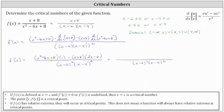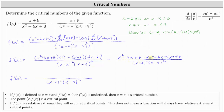Now let's simplify the numerator. x squared minus six x plus eight times one is x squared minus six x plus eight. Next, we multiply the two binomials and subtract: x times two x is two x squared; x times negative six is negative six x, and subtracting minus negative six x gives plus six x; eight times two x is 16x, giving minus 16x; eight times negative six is negative 48, giving plus 48. Combining like terms: x squared minus two x squared is negative x squared; negative six x plus six x minus 16x is minus 16x; and eight plus 48 is 56, giving plus 56.